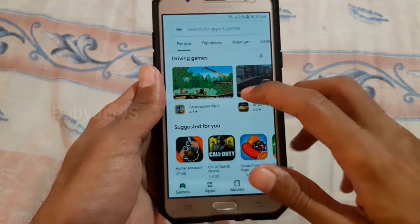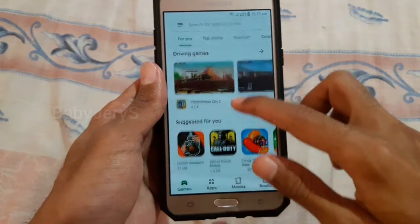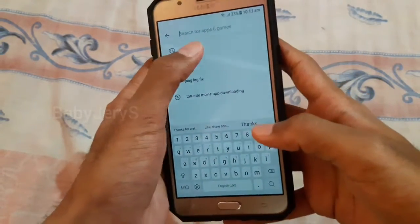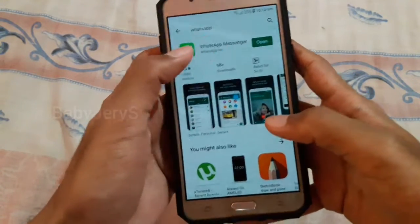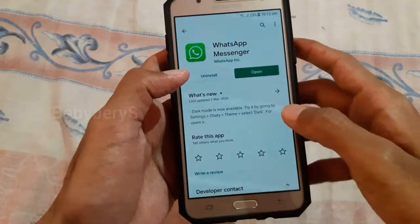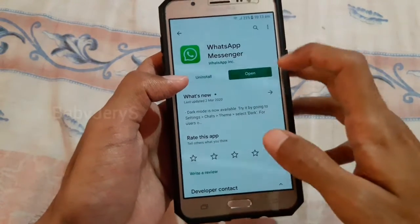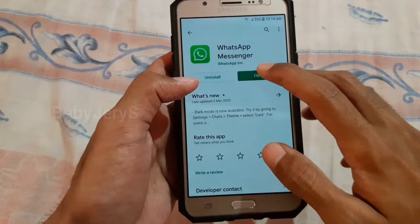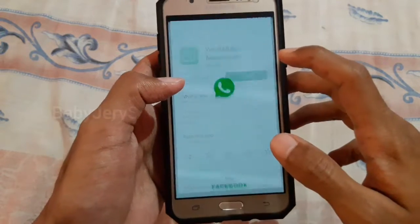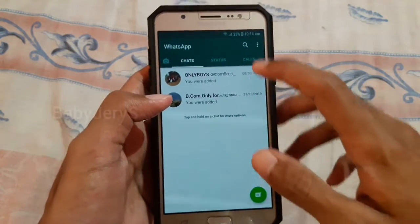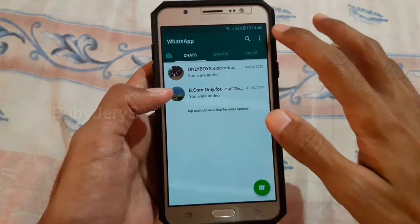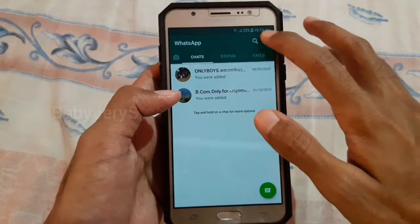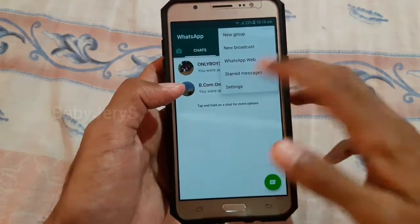If you want to do the next video, check our WhatsApp app data. Let's check the Play Store. If you want to update, let's go to WhatsApp. If you want to go to the right side, click the Settings.